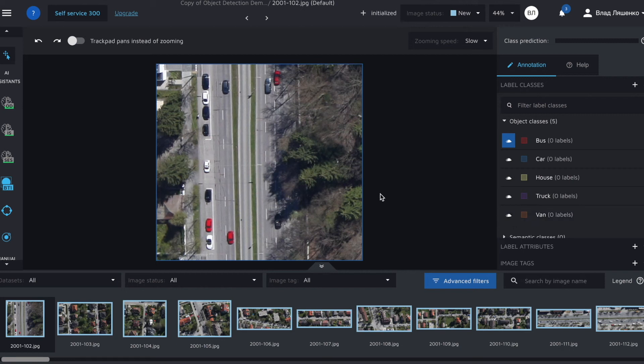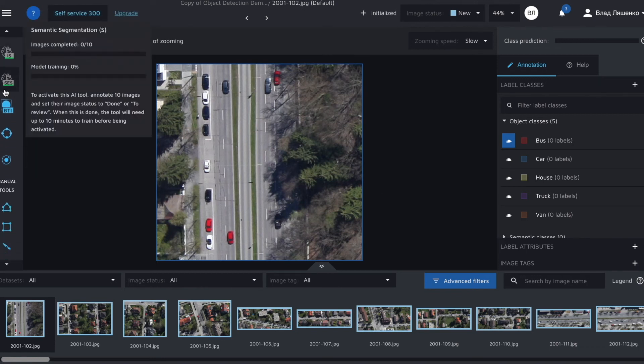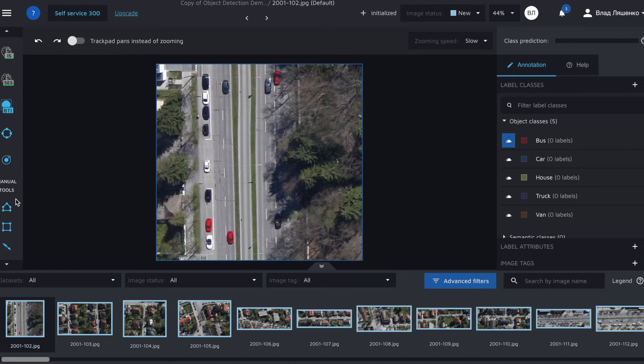Let's briefly check the Hasty UI. On your left you can see different instruments that are helpful for data annotation. On your right there are the defined classes.